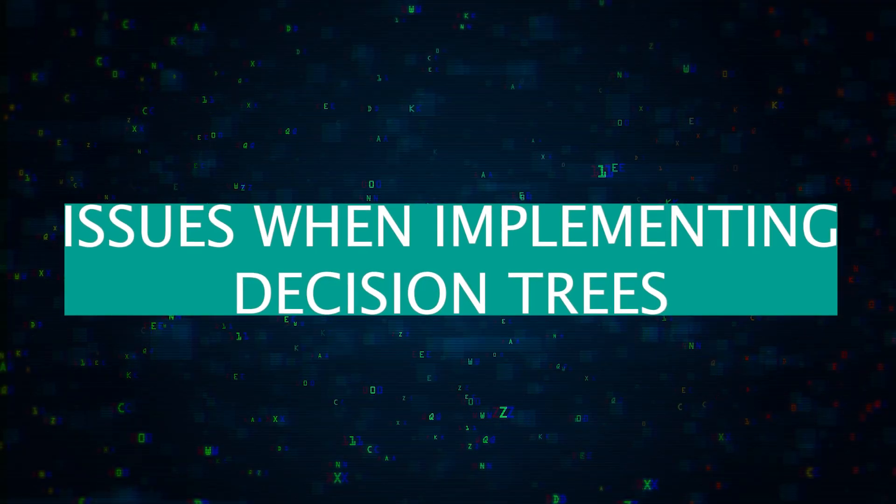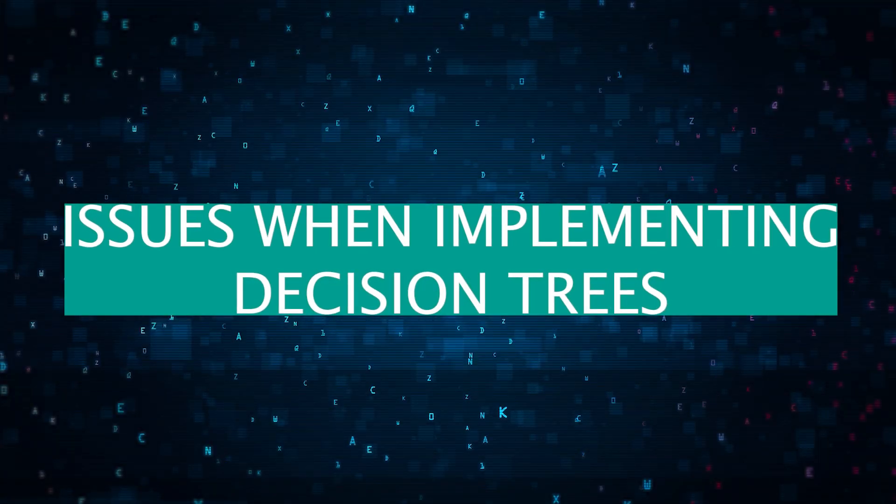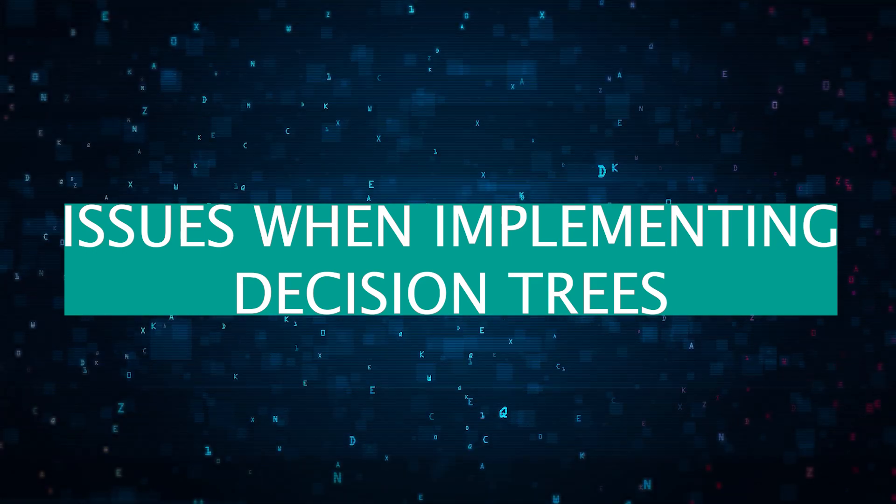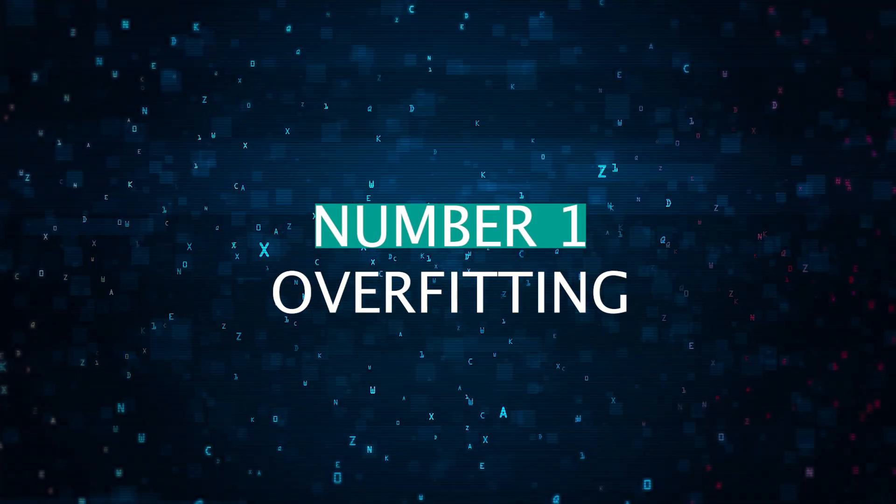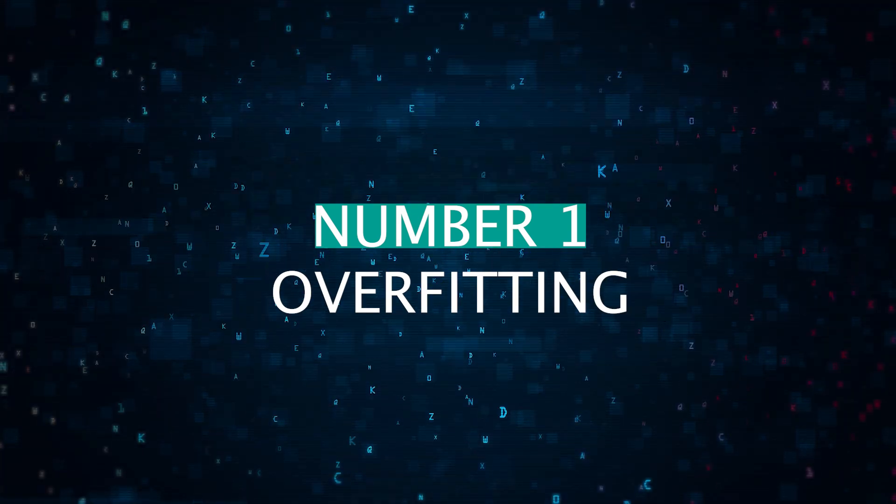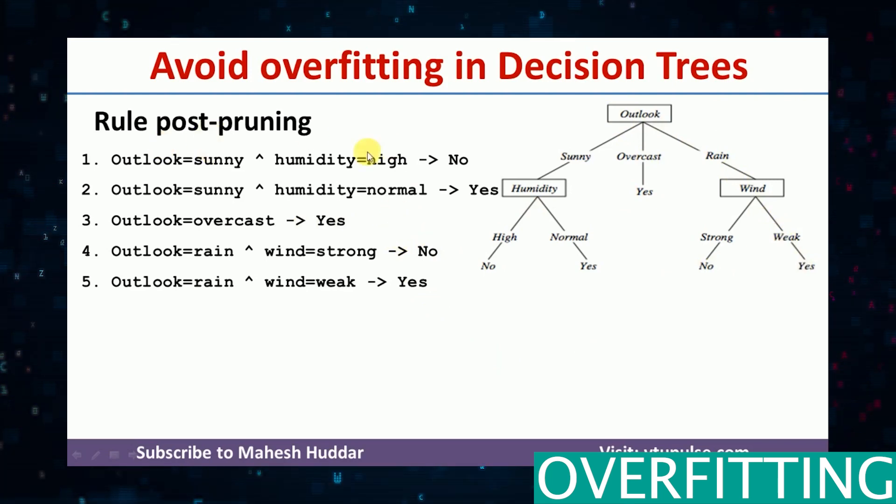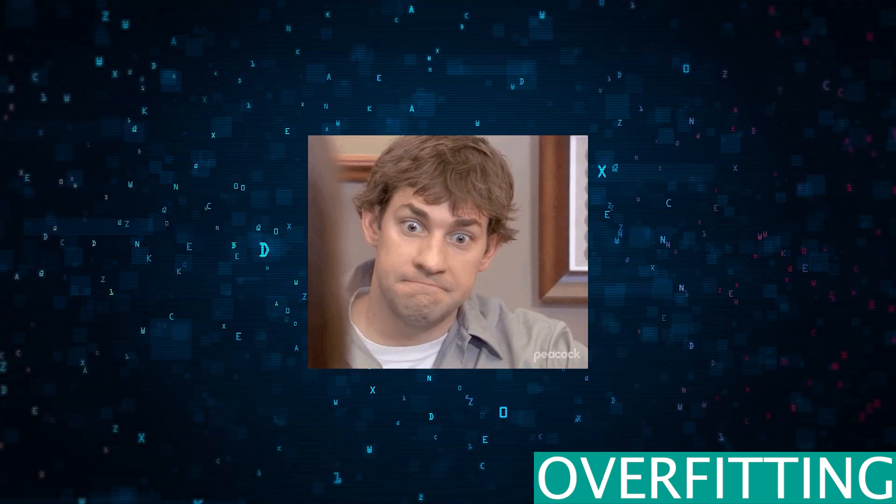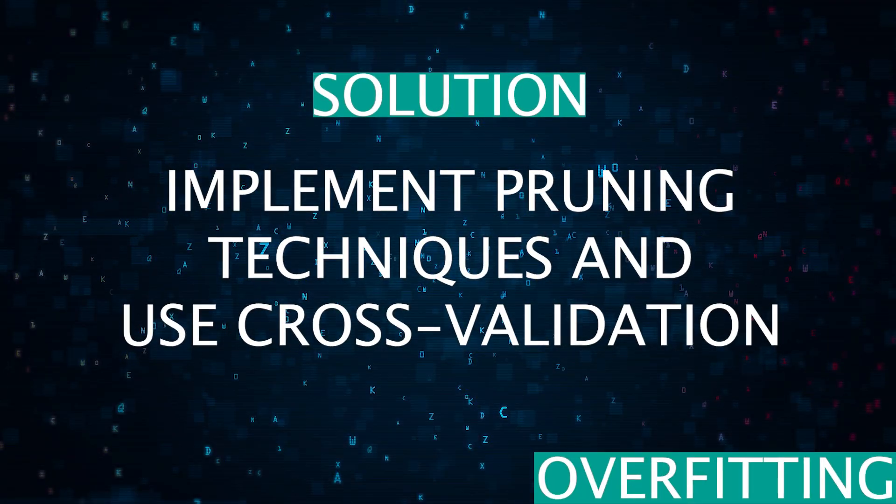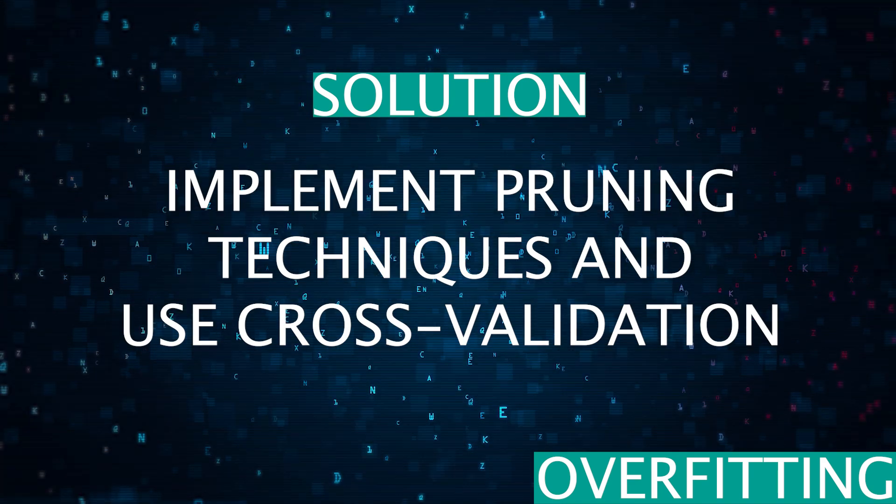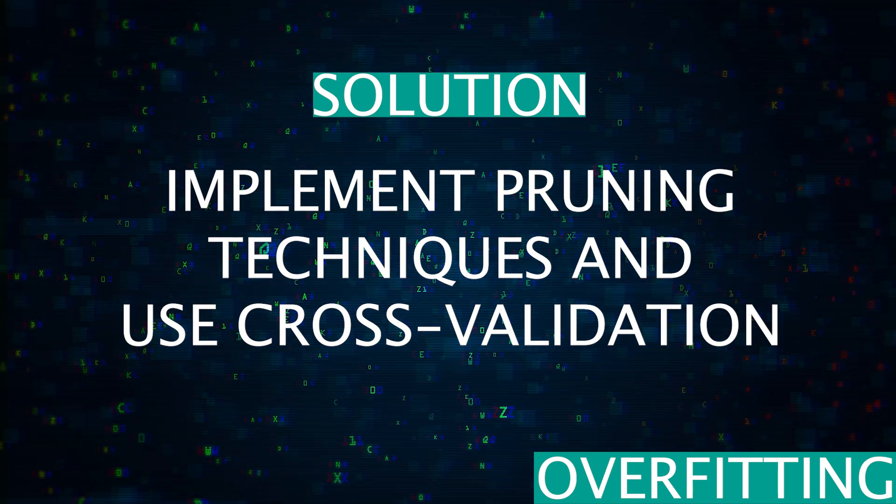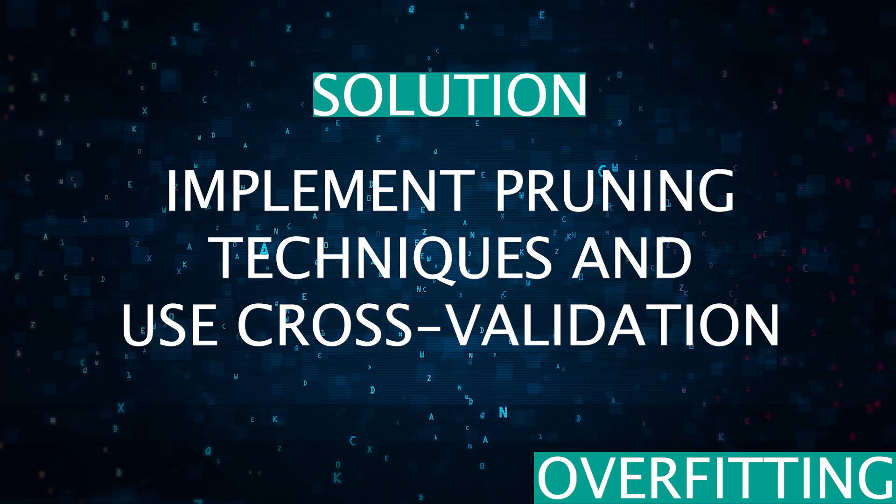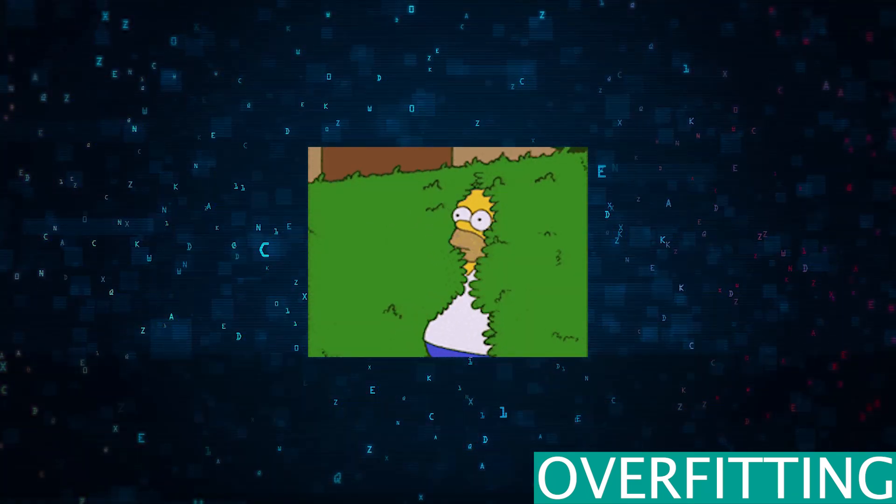So now let's get into some challenges you might face when trying to implement decision trees. Number one is overfitting. It's one of the most common issues when trying to implement decision trees. Overfitting happens, especially when the tree is too deep. It captures too much detail and complexity. So the model performs very poorly in this case. The solution here is to implement pruning techniques to limit the depth of the tree and use cross-validation to ensure that the model is generalized enough on the unseen data.